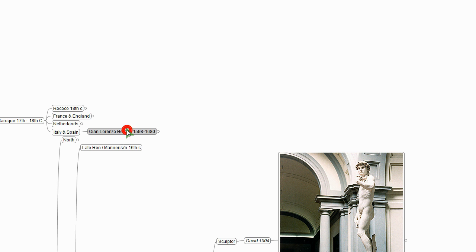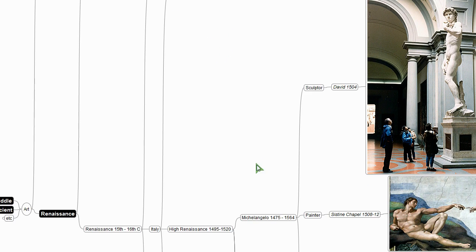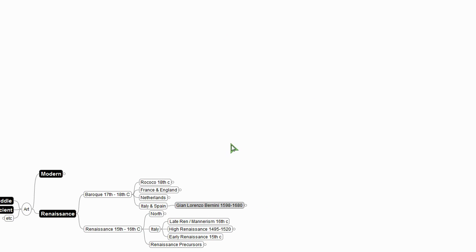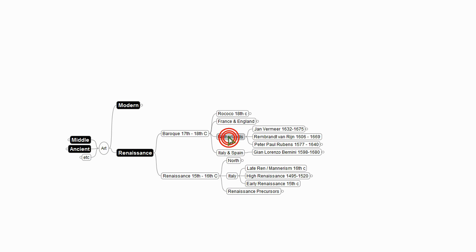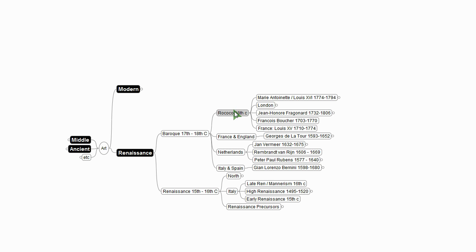So in Italy, we have Bernini and certainly others. In the Netherlands, we have some rather well-known folks like Rubens, who I just mentioned, Rembrandt, Vermeer, so much to say about them. But no time in this talk, unfortunately, to say it.